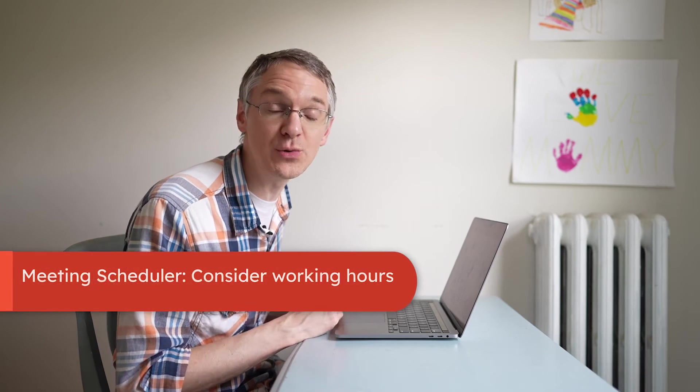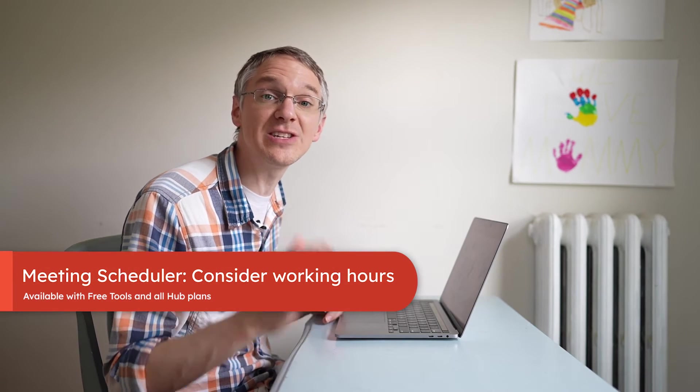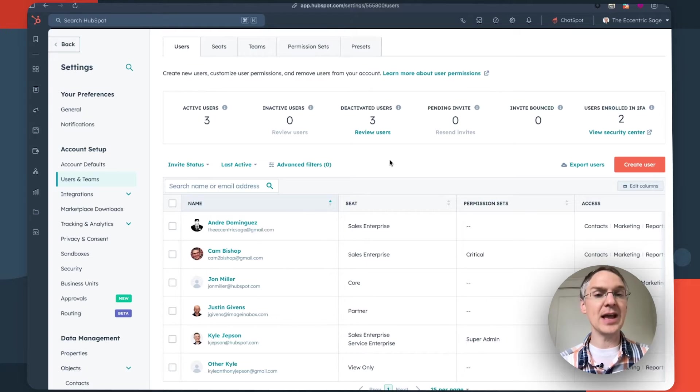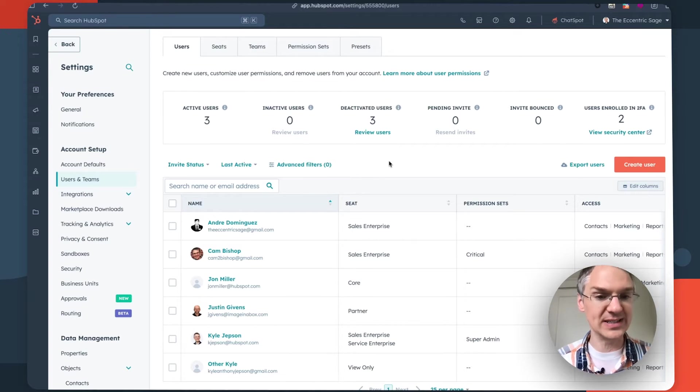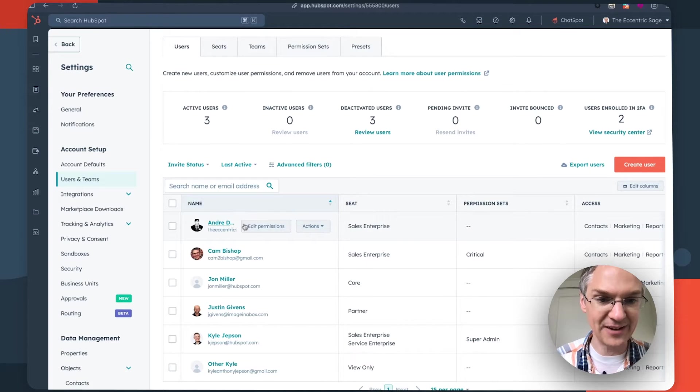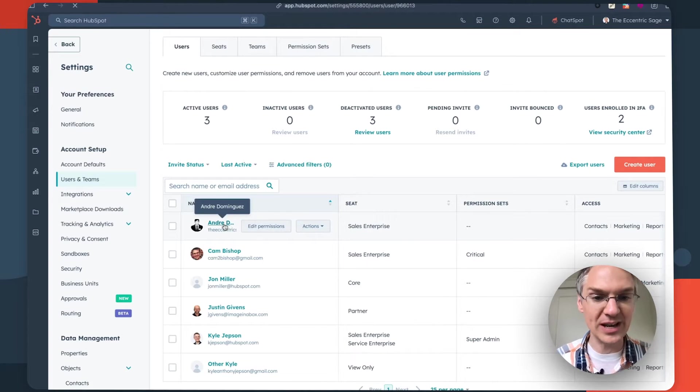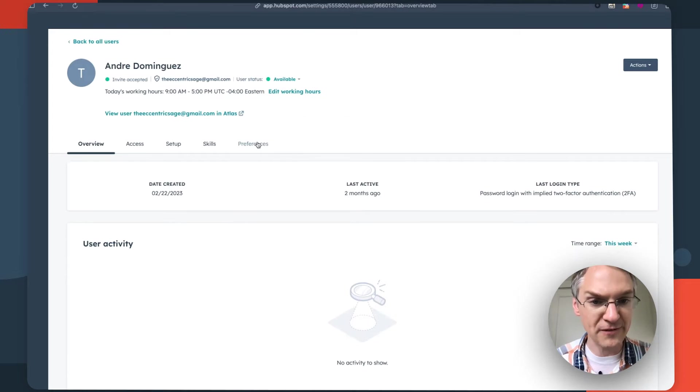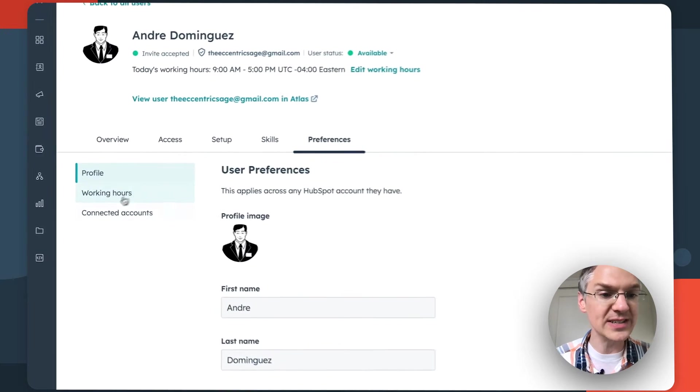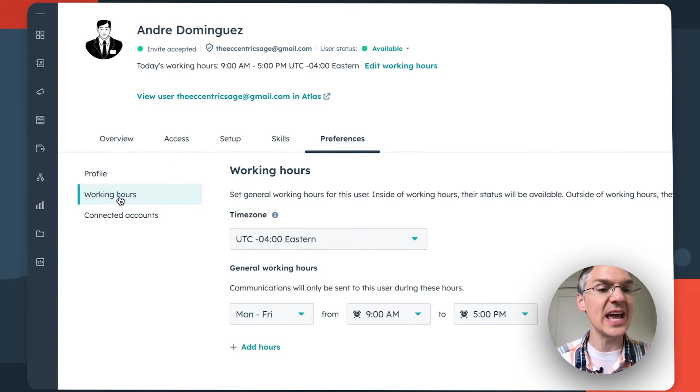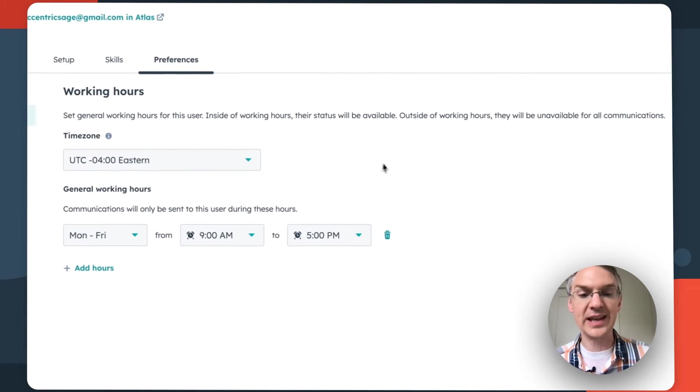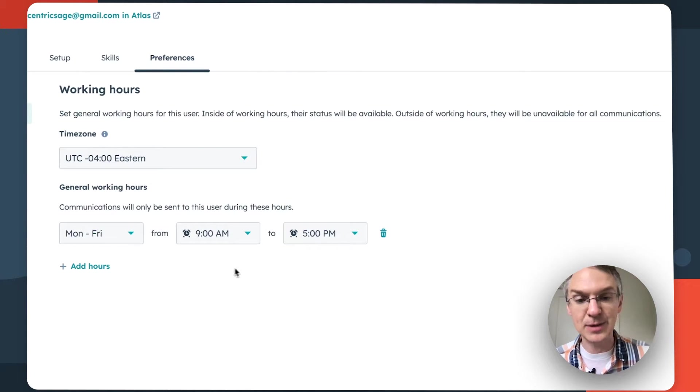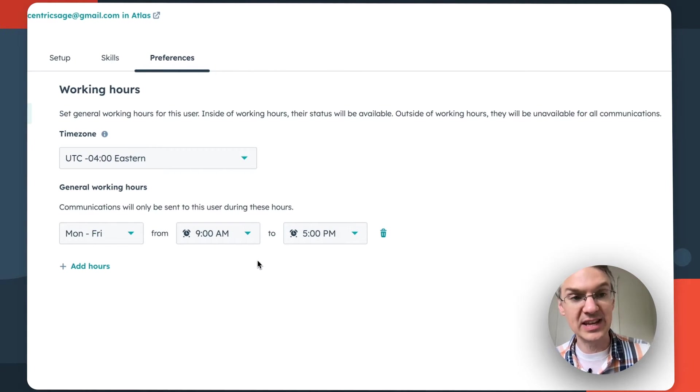Next up, the meeting scheduling tool now respects users working hours. Let me show you what I mean. So here I am looking at users inside of HubSpot and if I click into an individual user and come to their preferences, here is an area where they can set up their working hours and if it's different for each day they can set that up here to say the hours that they're in the office.